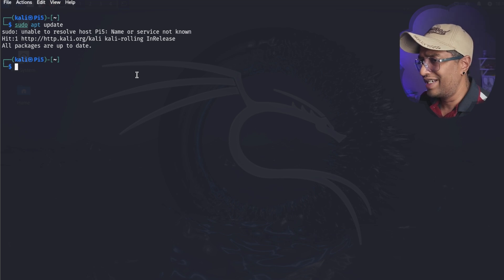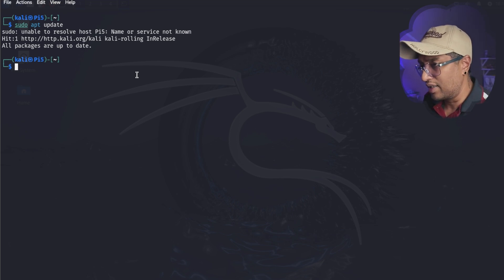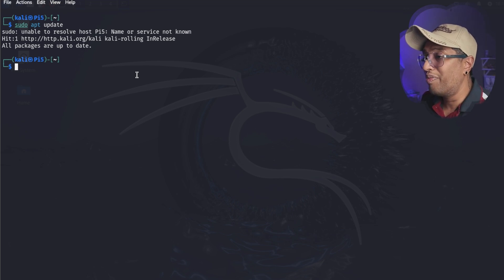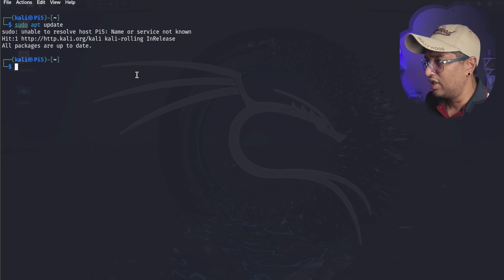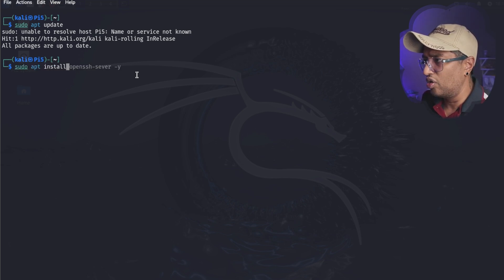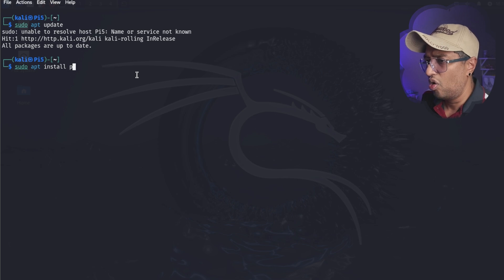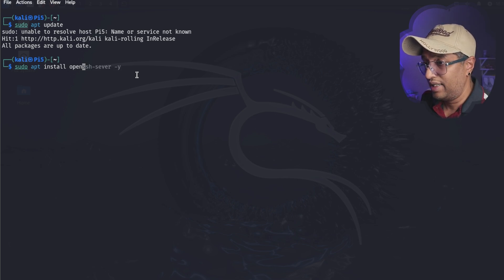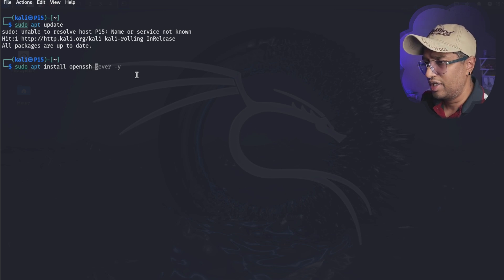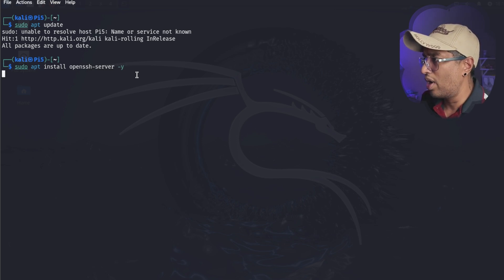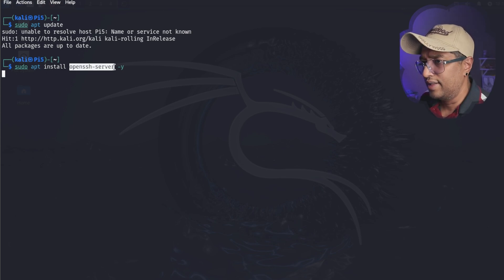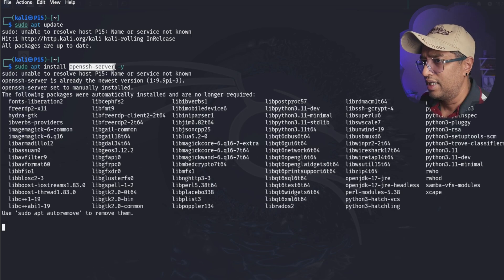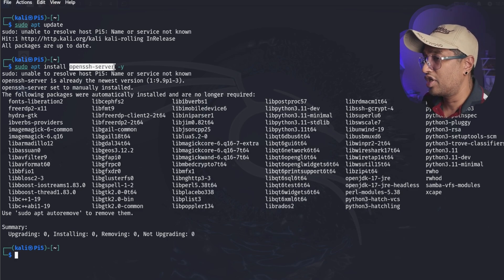Now let's go to the next step. By default SSH is not installed on Kali Linux. We'll install the OpenSSH server. You're going to type sudo apt install openssh-server -y. Now the openssh-server package enables the SSH server on your Kali machine. The -y automatically confirms installation.